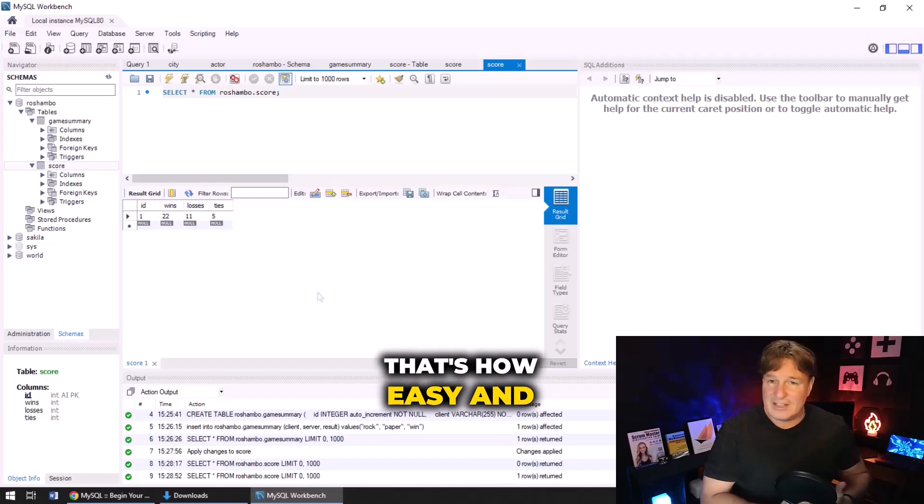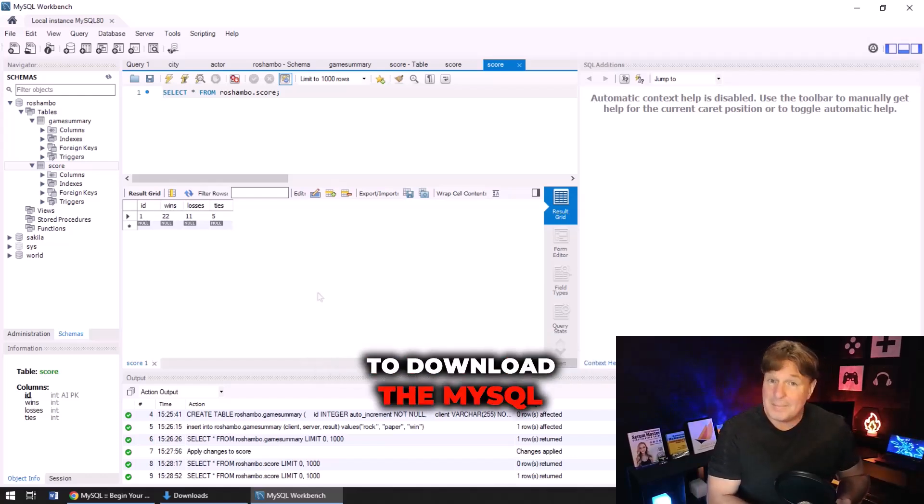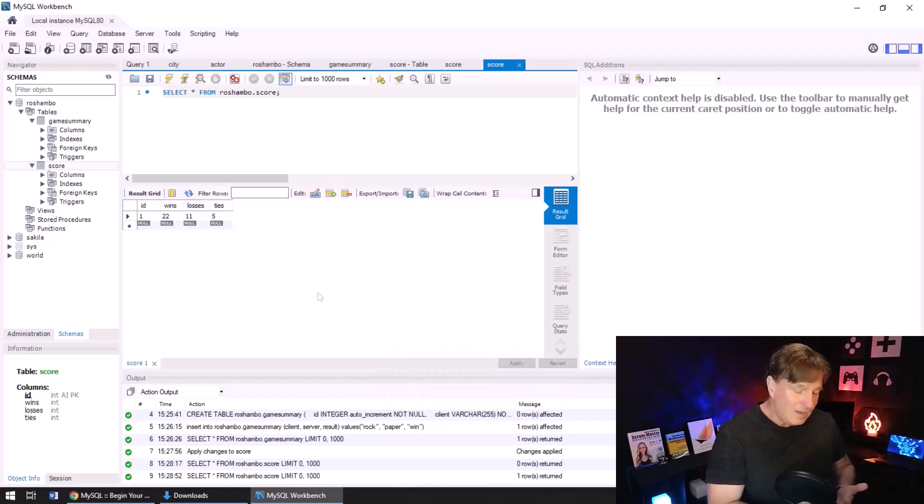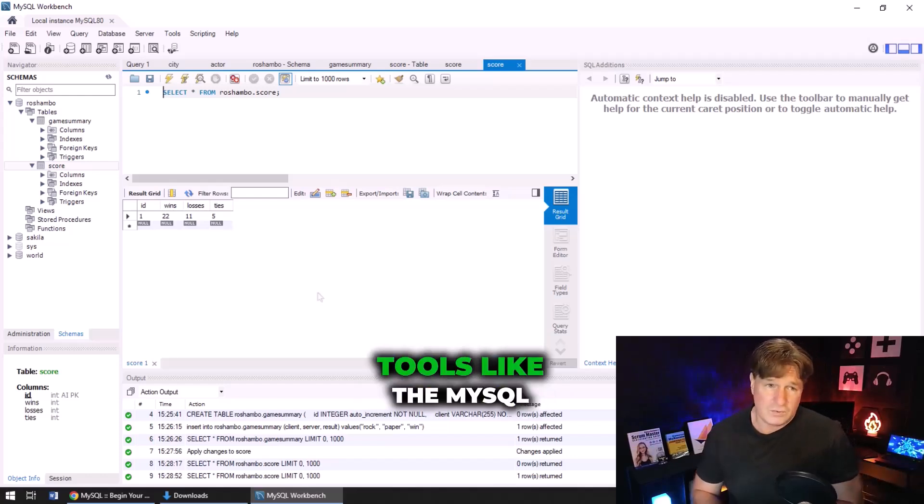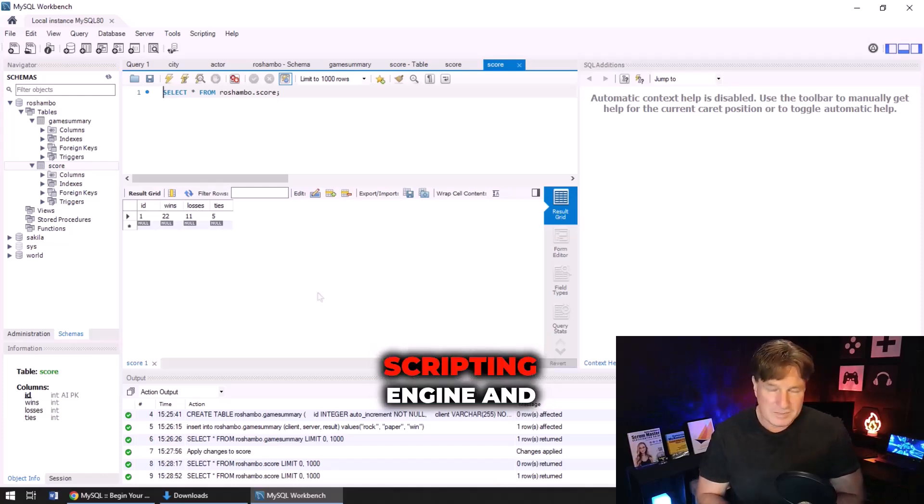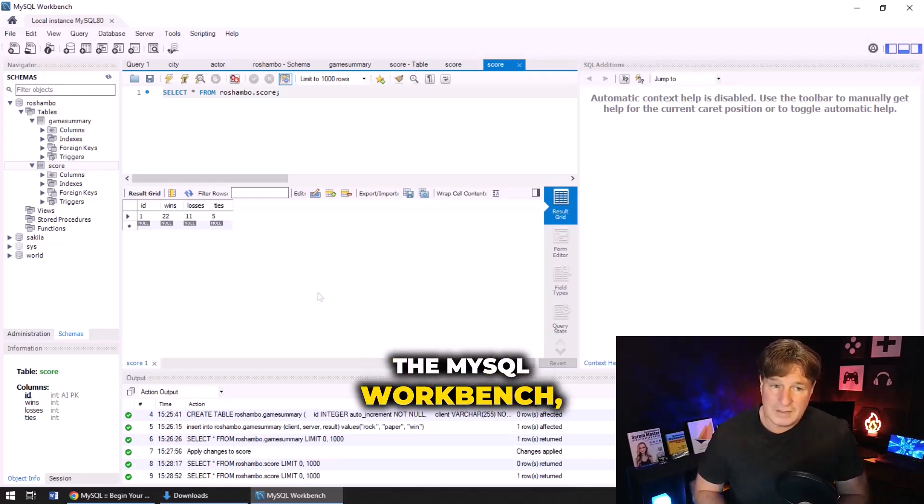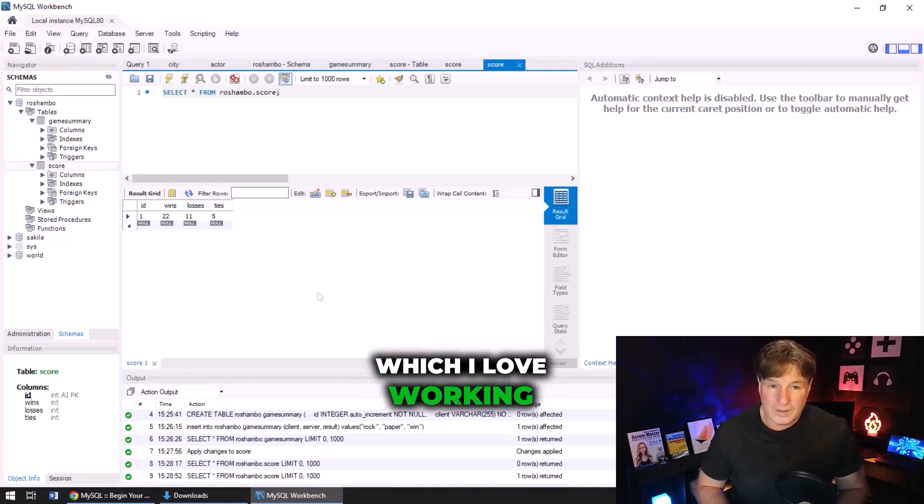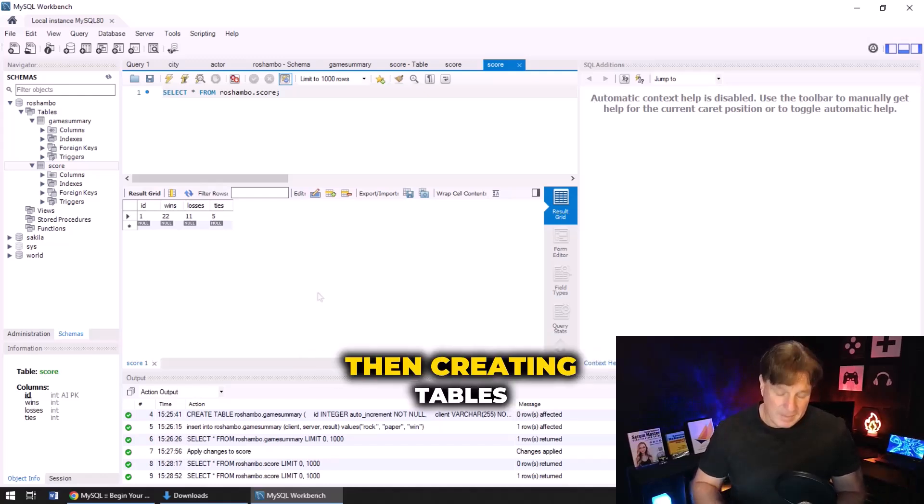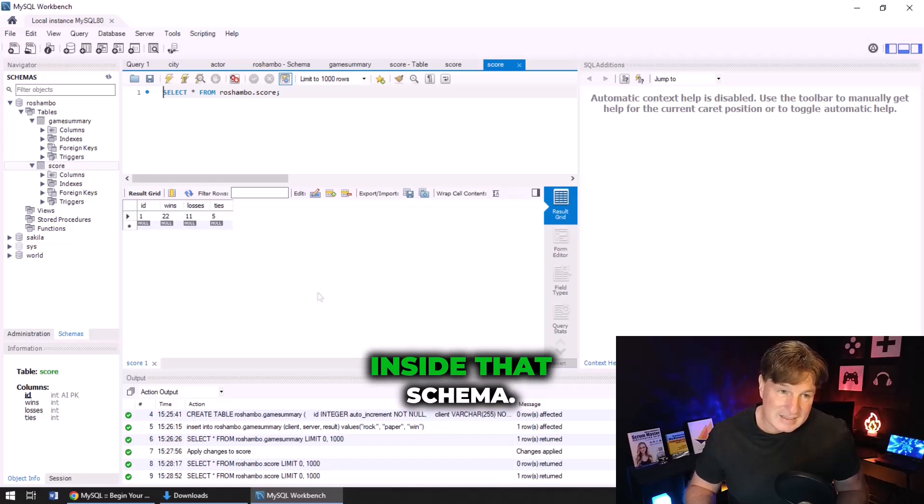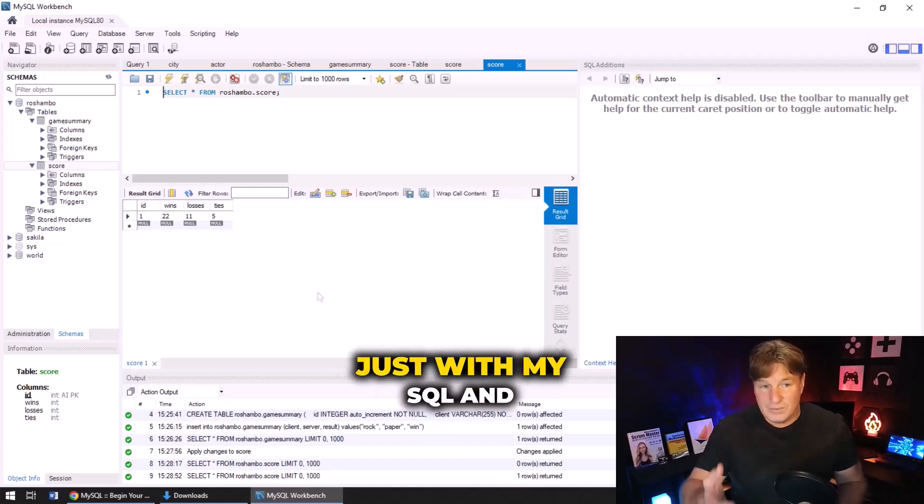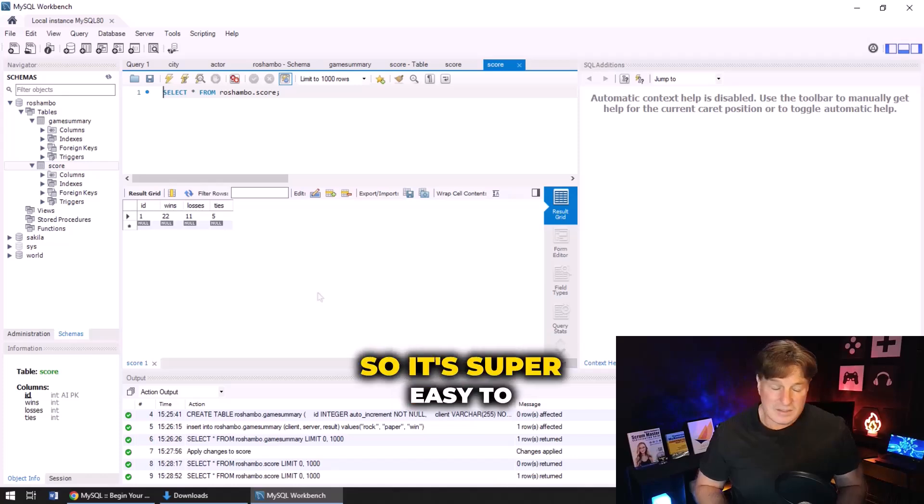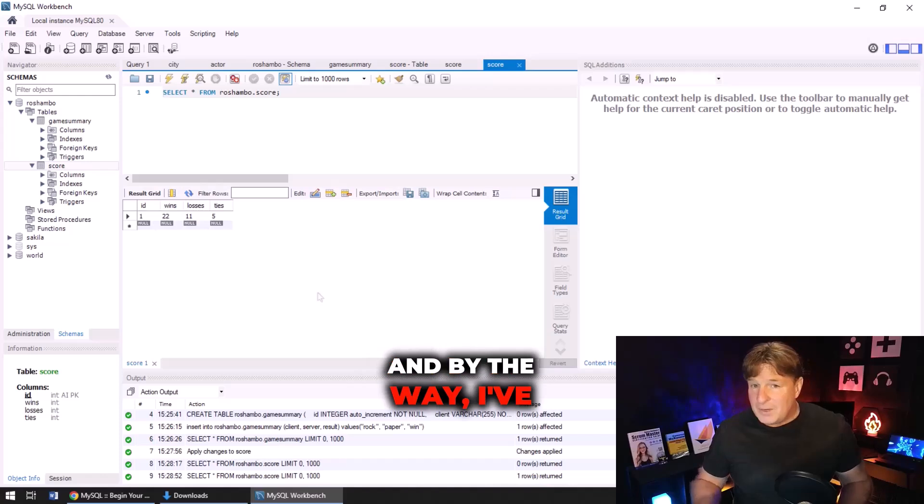So there you go, that's how easy and straightforward it is to download the MySQL database, install the MySQL database, configure the MySQL database along with tools like the MySQL scripting engine and the MySQL Workbench, which I love working with. It really is fairly straightforward, and then creating a schema, then creating tables inside that schema. You know you can do it just with MySQL and there's visual editors in there as well. So it's super easy to use.